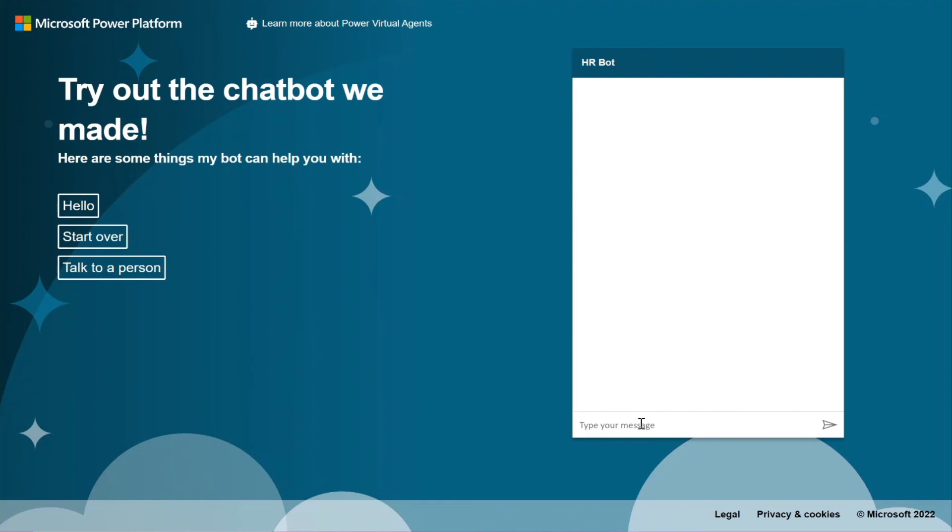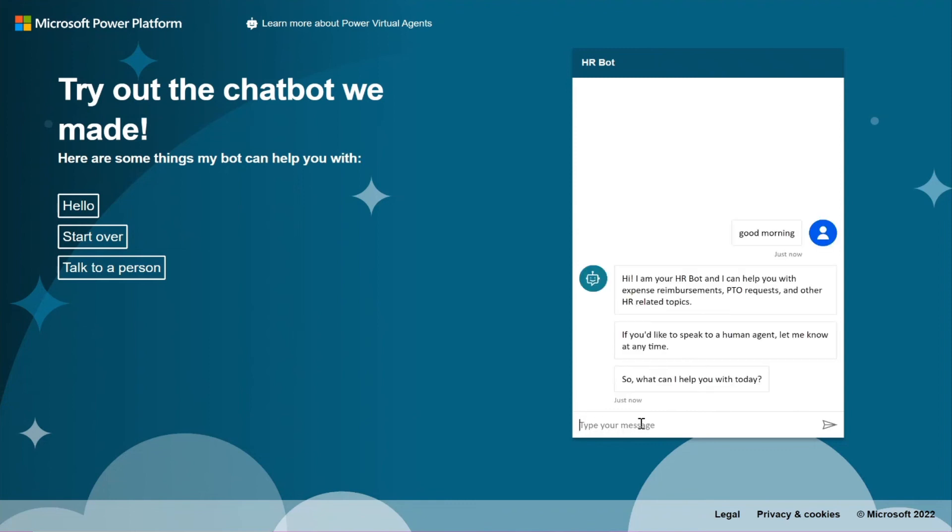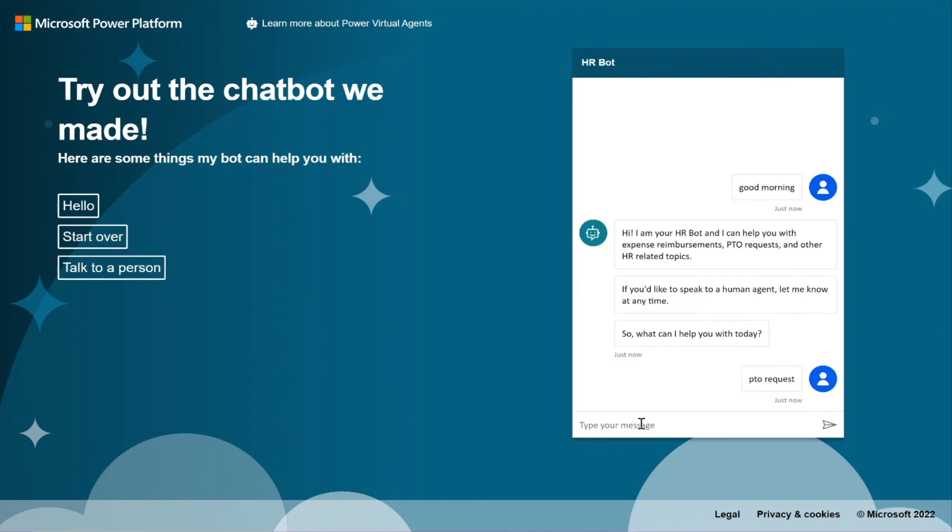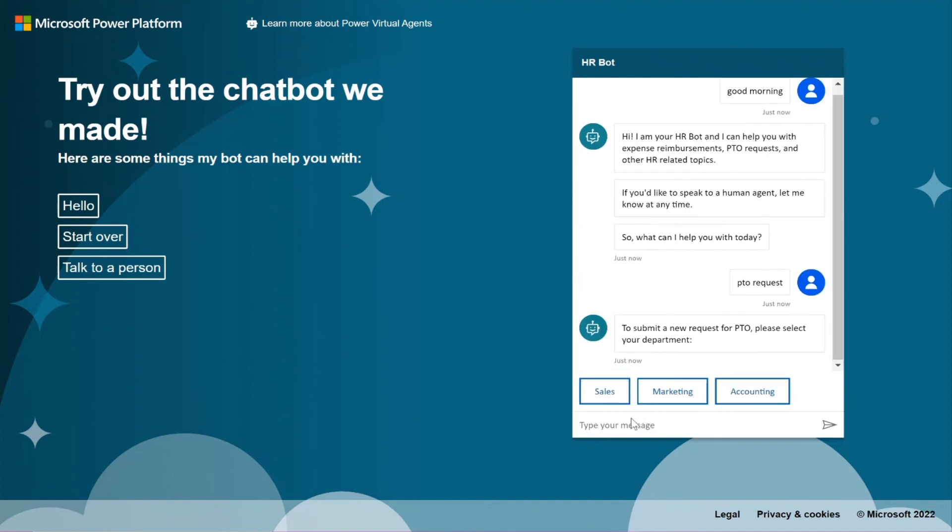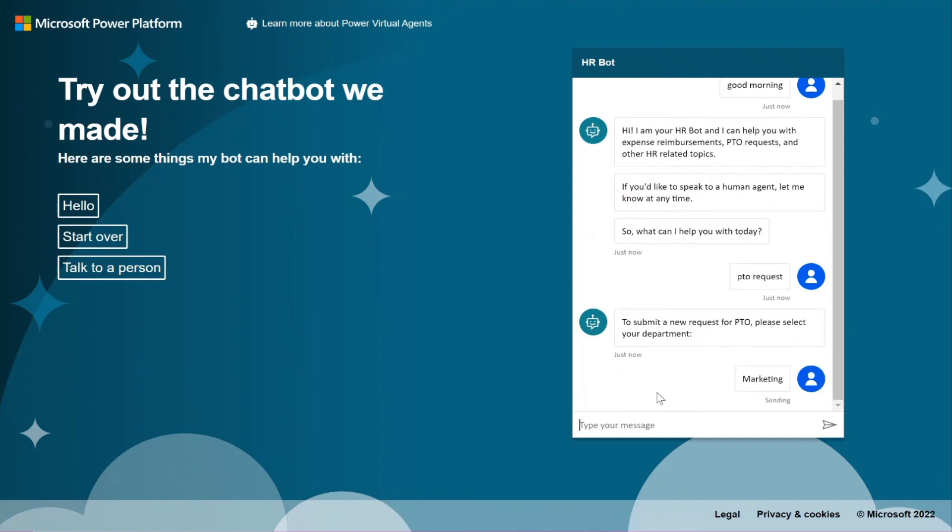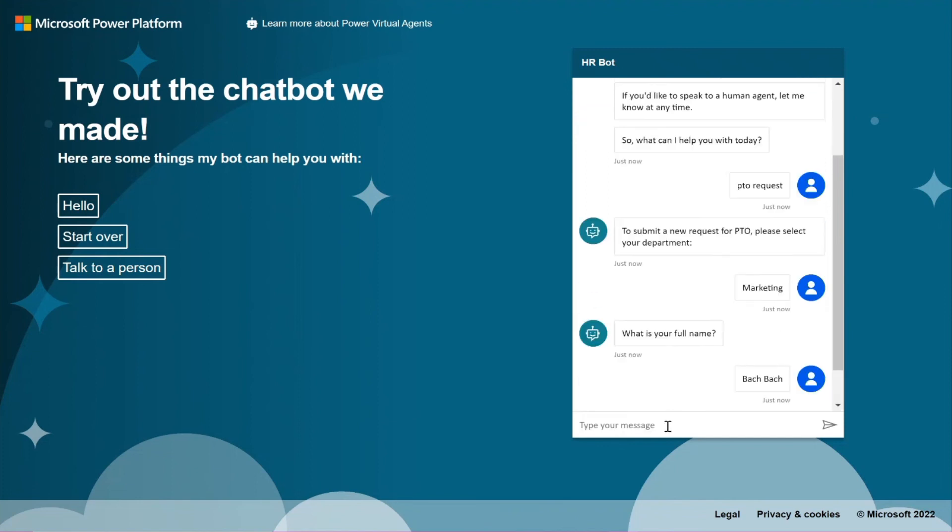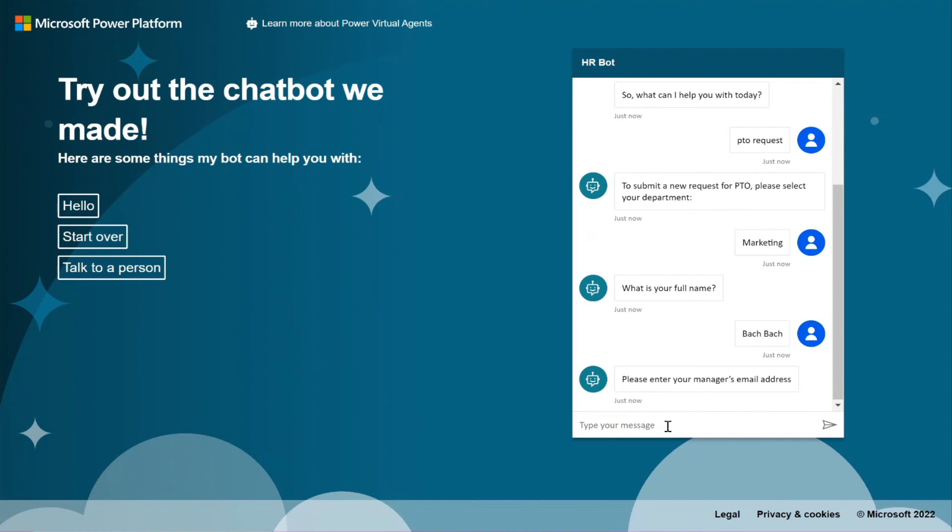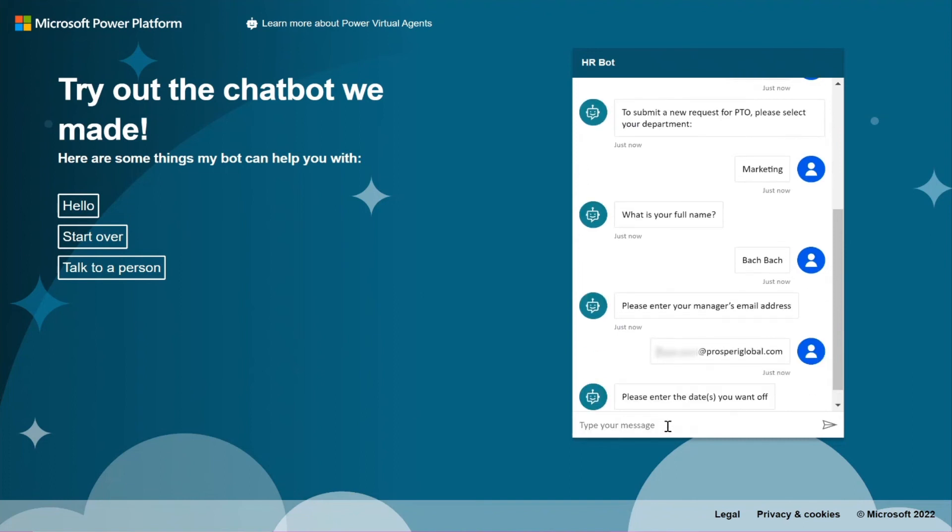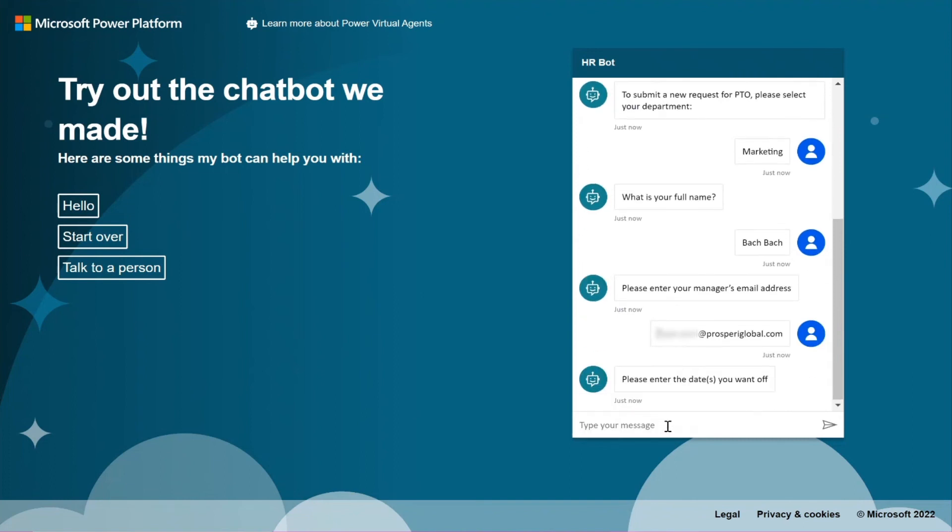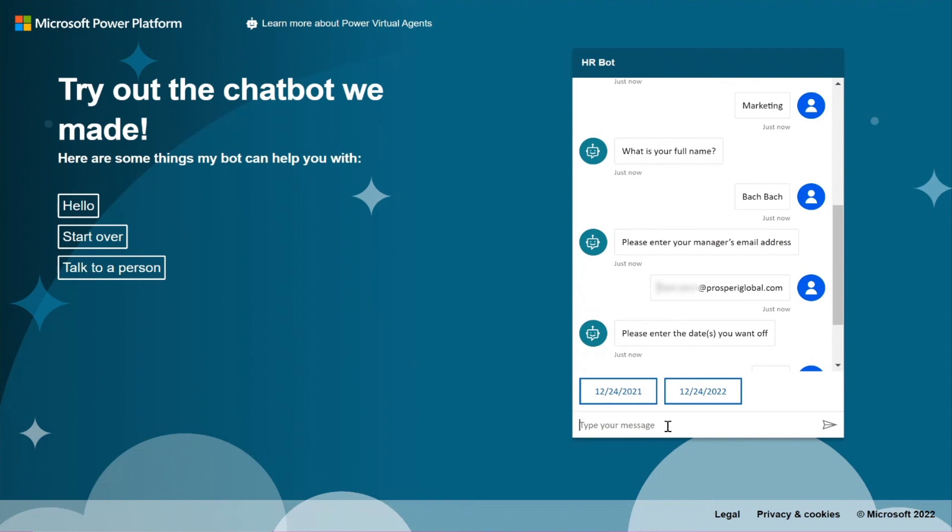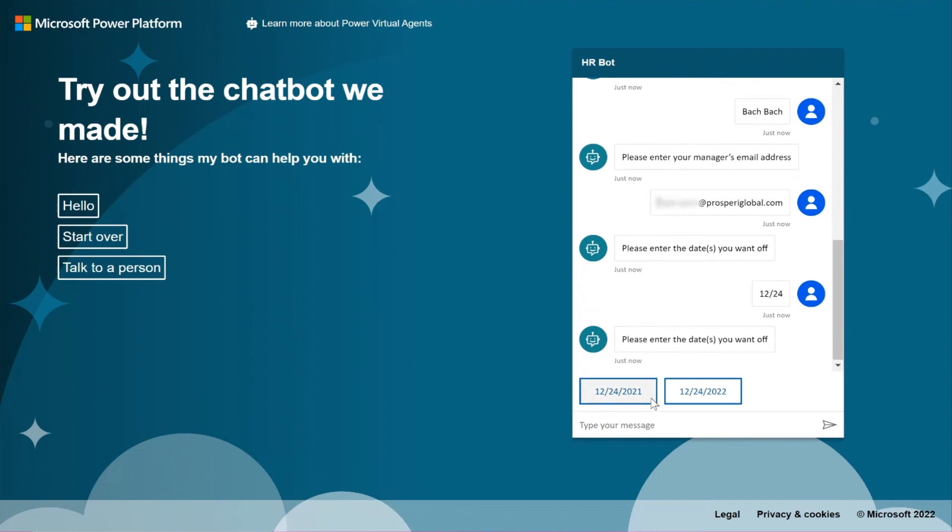All right, so you thought it was easy? Yeah, super easy. It's really true too. So let's go to demo website. All right, we'll say good morning. Let's say PTO request.